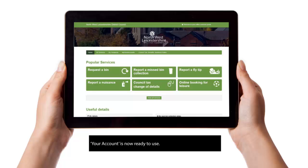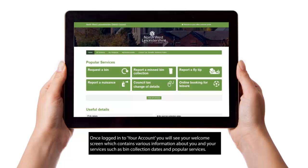Your account is now ready to use. Once logged in, you will see your welcome screen which contains various information about you and your services, such as bin collection dates and popular services.